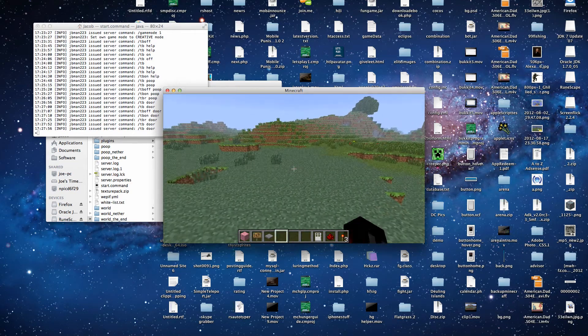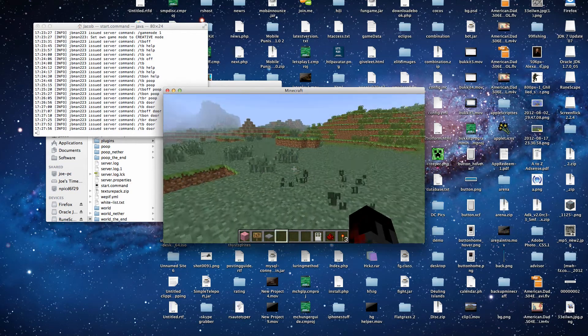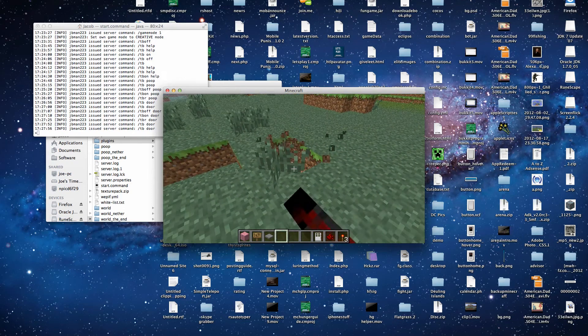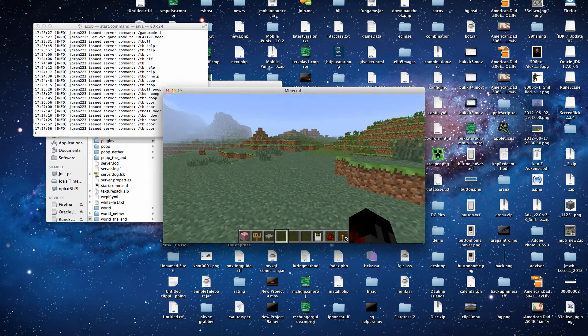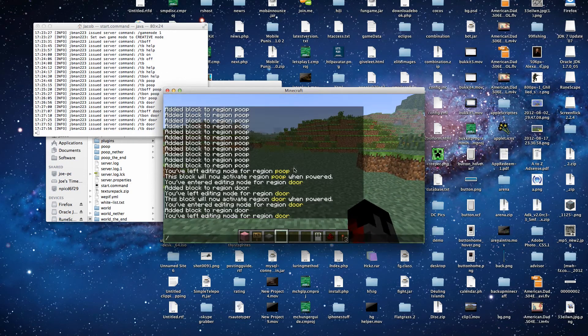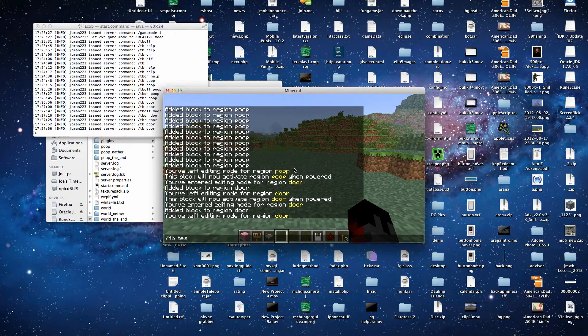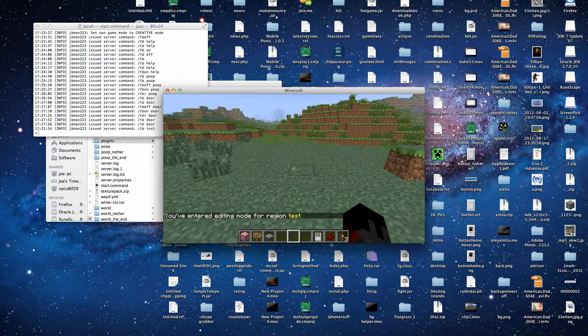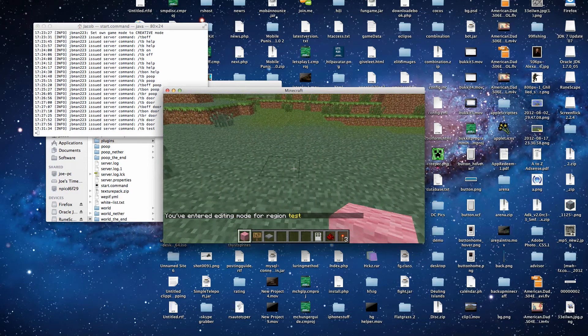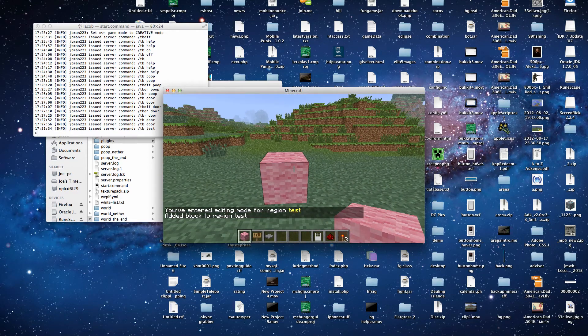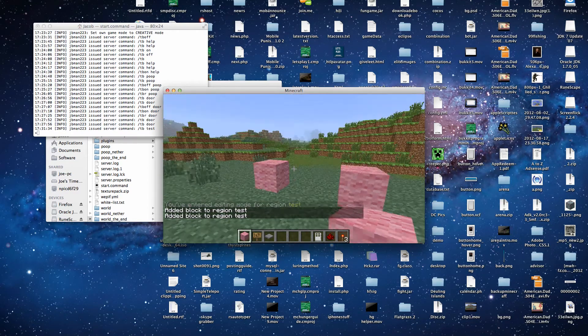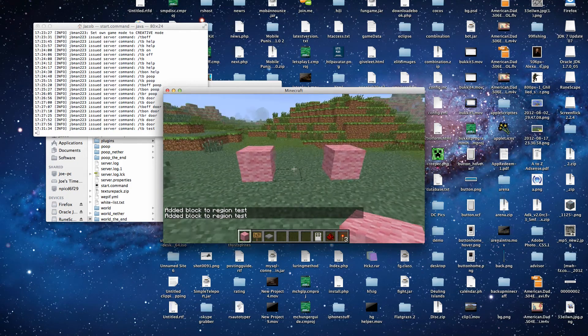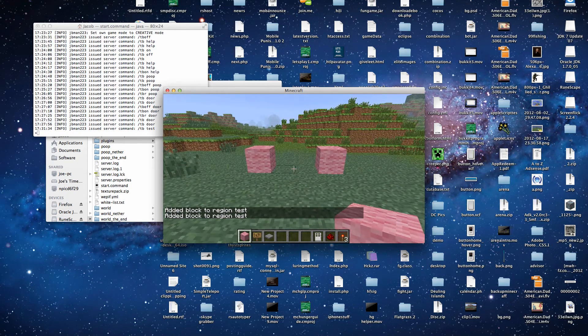Well, it's very simple, actually. First thing you need to do is type slash tb, and then the region name. So we'll call this region test. Makes more sense. So now that we are in the region test, we can build something. Okay, so now we have two blocks in our test region.